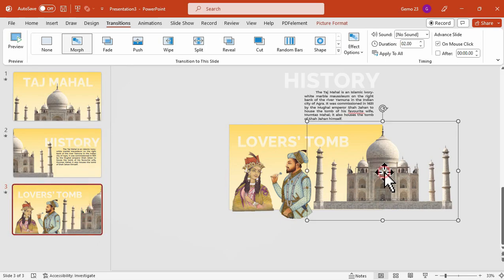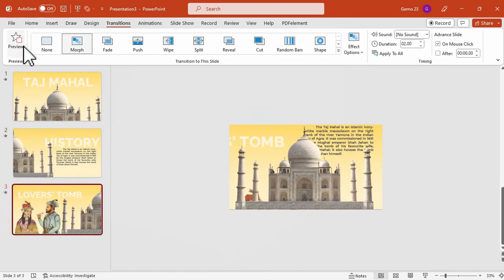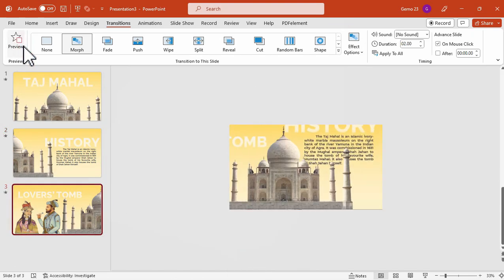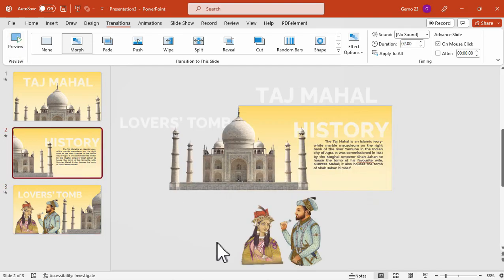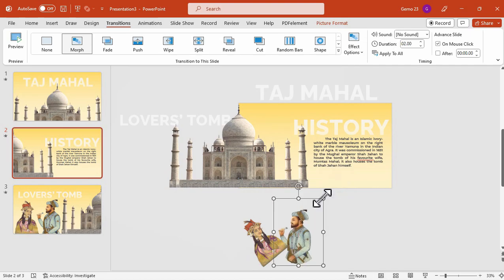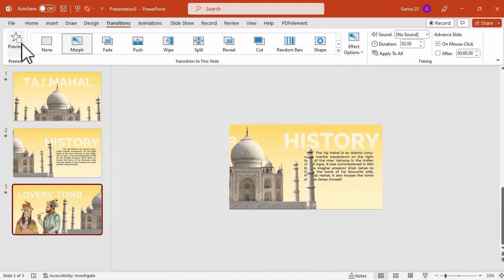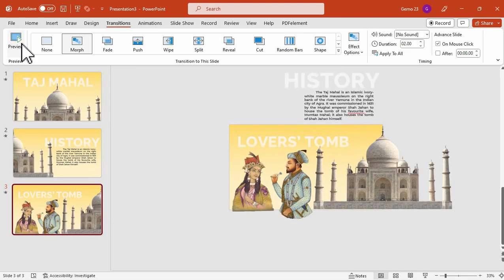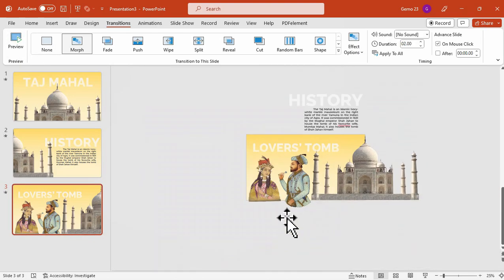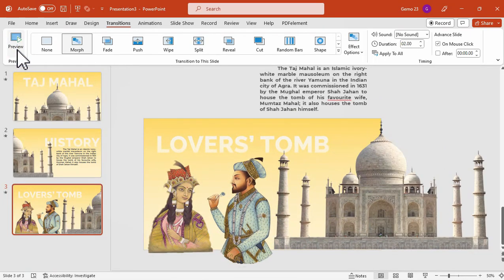Now let's try to adjust the layering for this Taj Mahal for a more seamless result. And that's perfect. We can also resize these pictures or rotate them for a more dynamic effect for the Morph transition. And here is the preview. Keep in mind that Morph transition will help you make smooth animations, transitions, and object movements across the slides in your presentation.